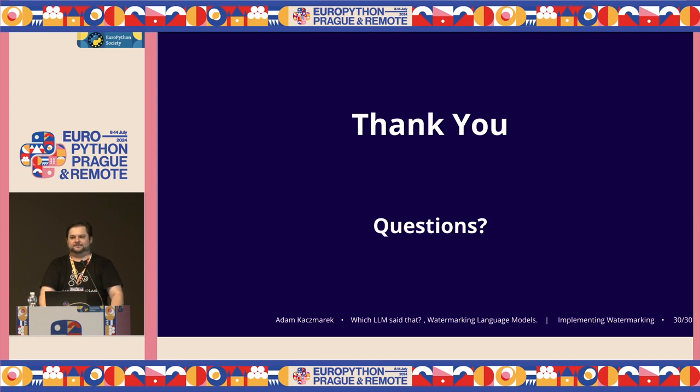I think that's all from me. Thank you for listening, and if you have any questions, I'll be more than happy to answer.